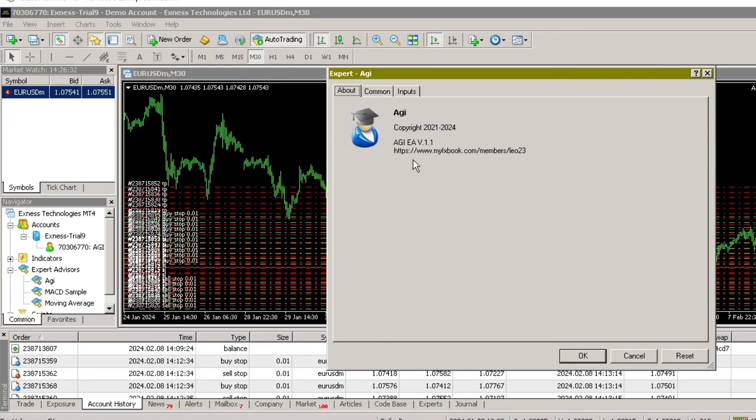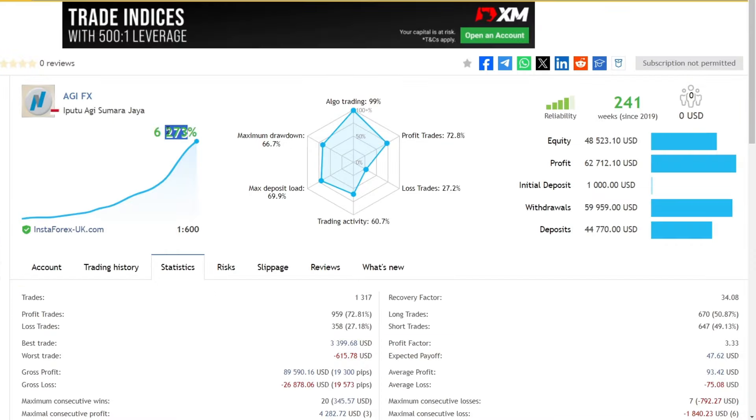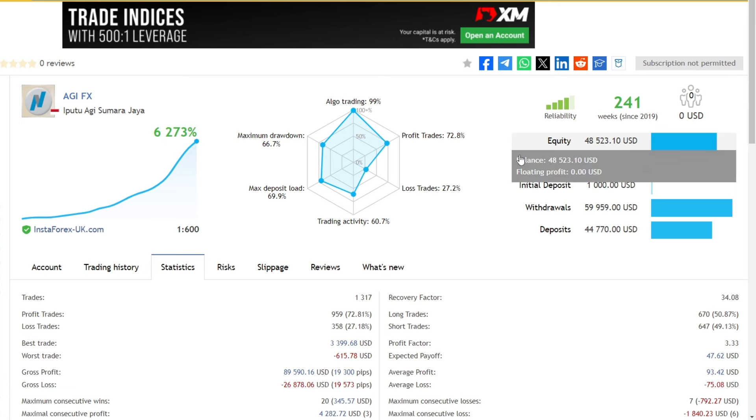To run this expert advisor, it is recommended to use a fast VPS with low latency to get optimal trading results. I have provided a fast VPS registration link with low latency in the video description.